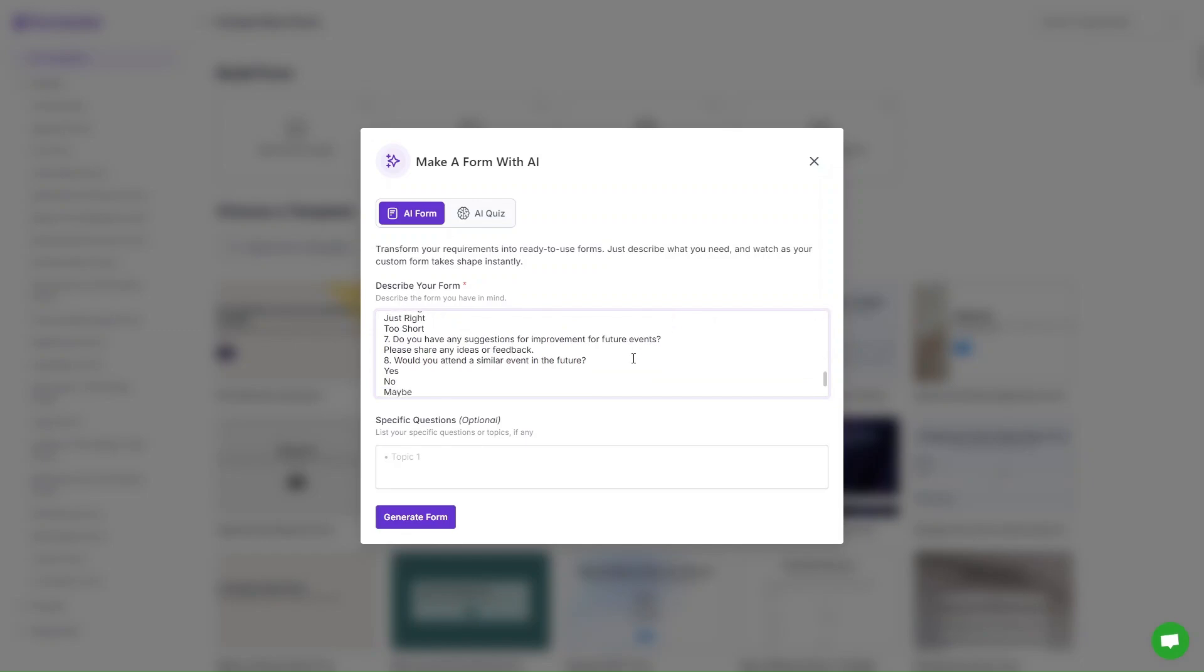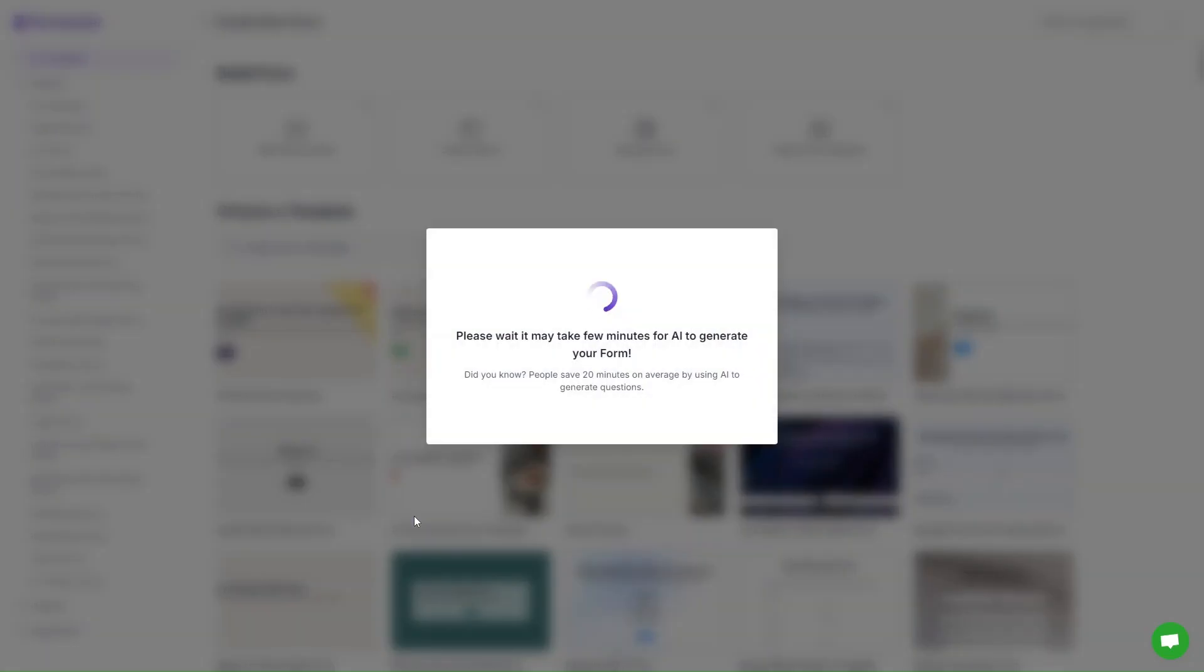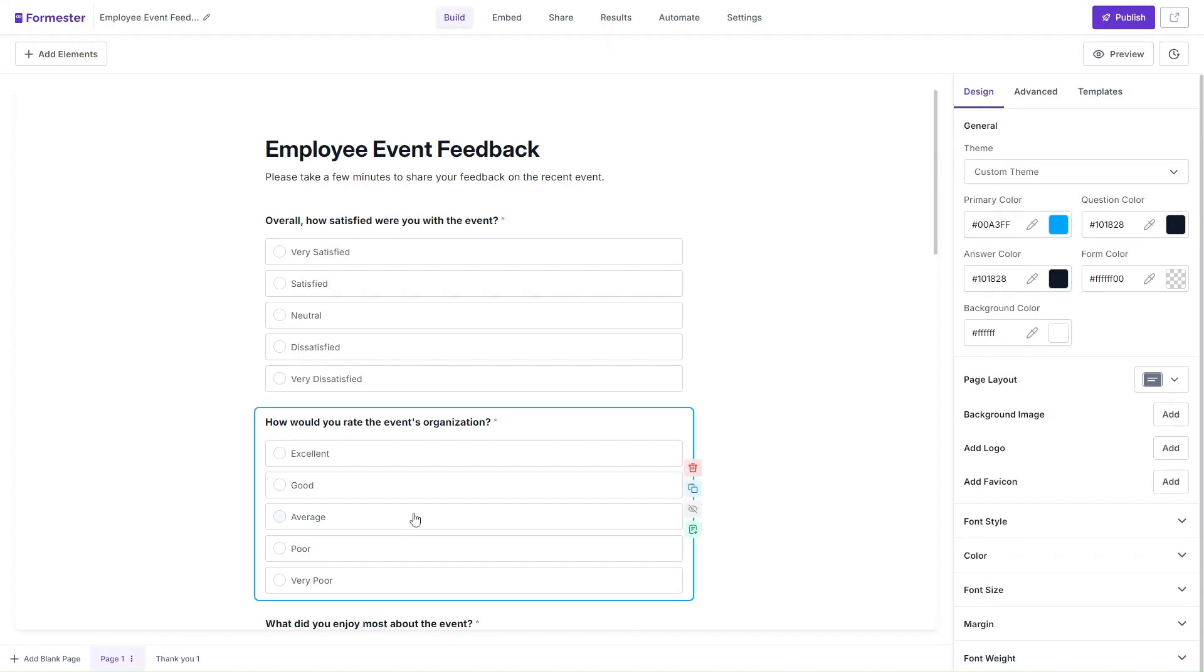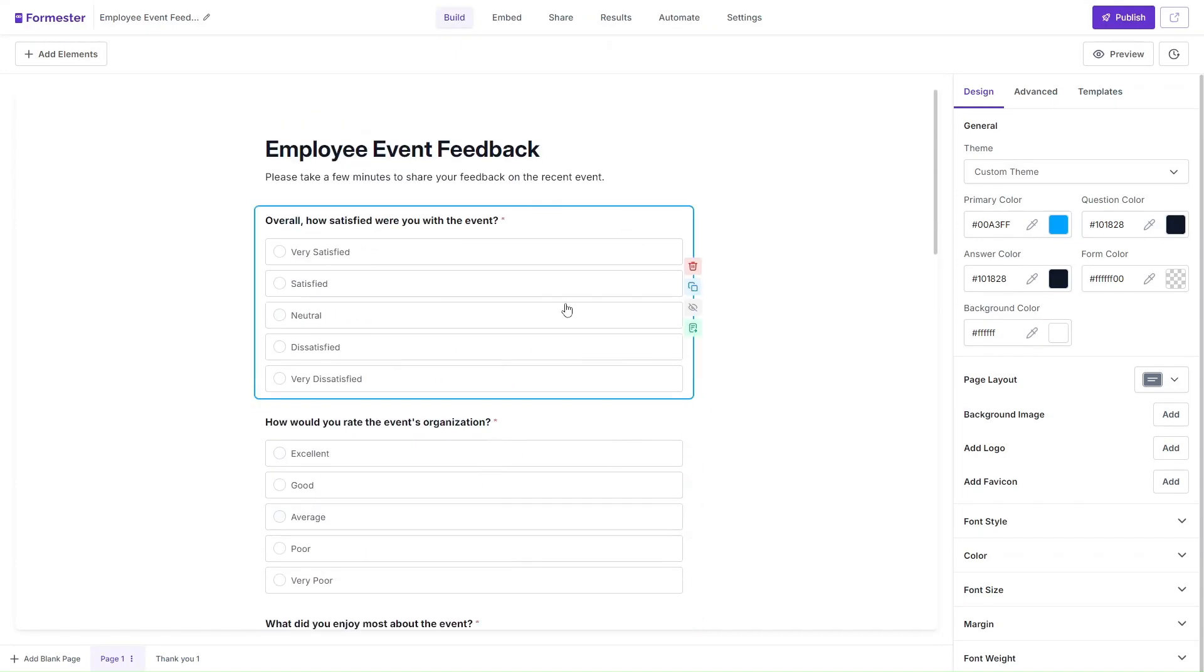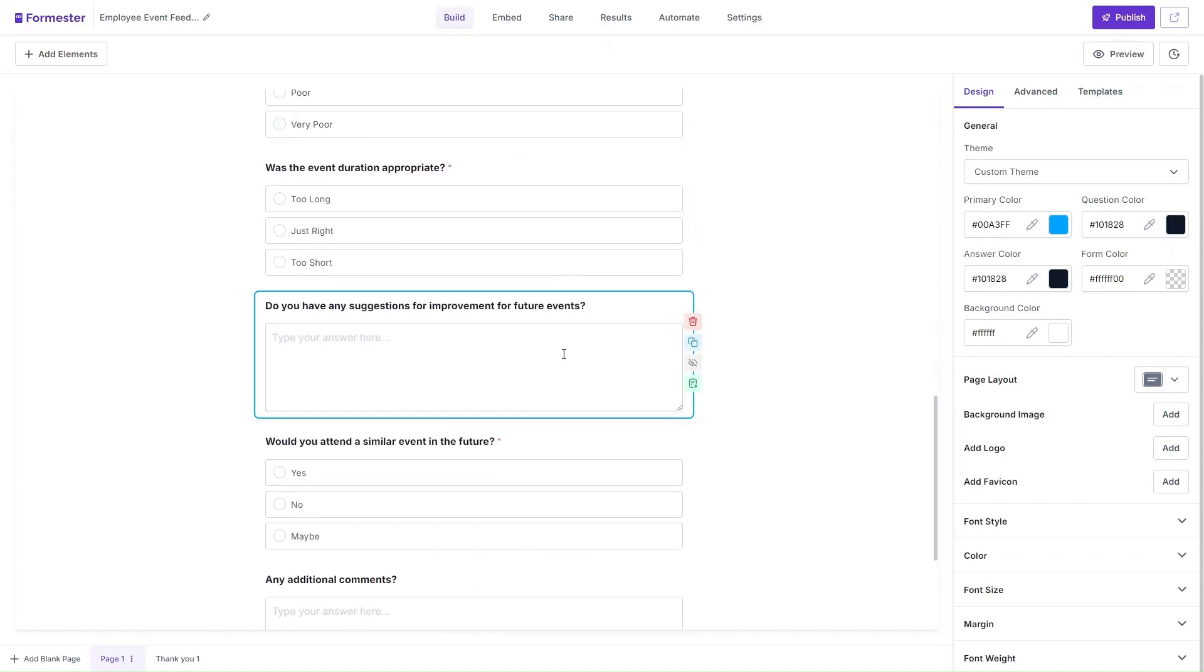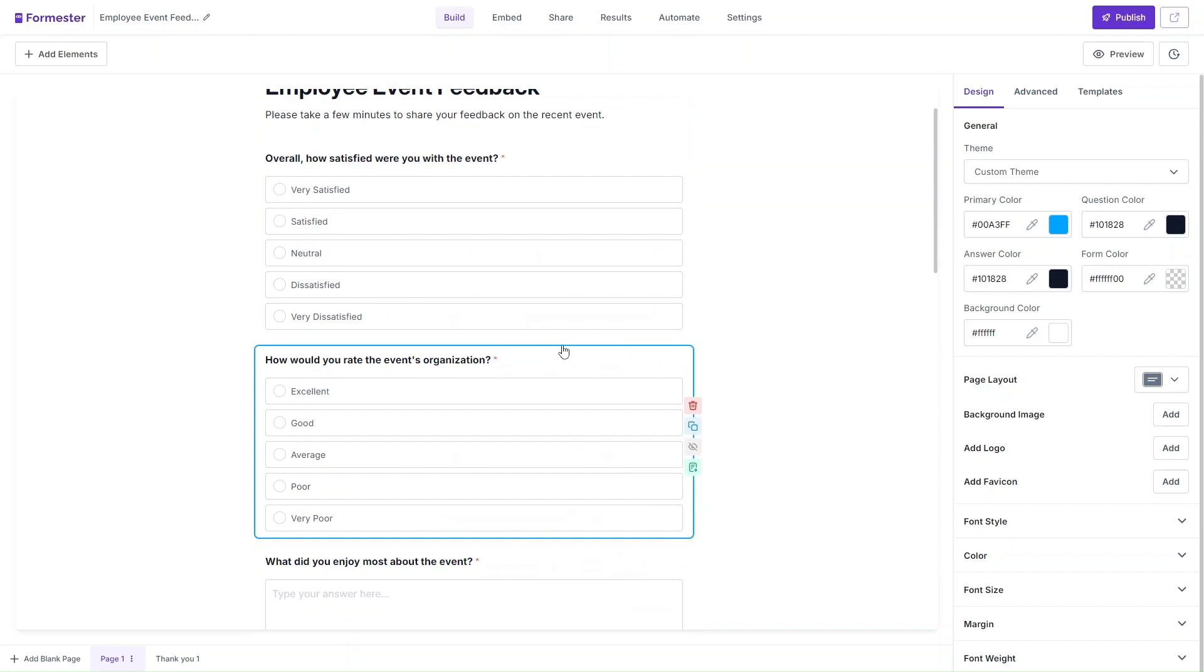You can use ChatGPT to create all these fields and click on 'generate form.' The AI will create a complete form for you. You can skip the hassle of creating forms manually.